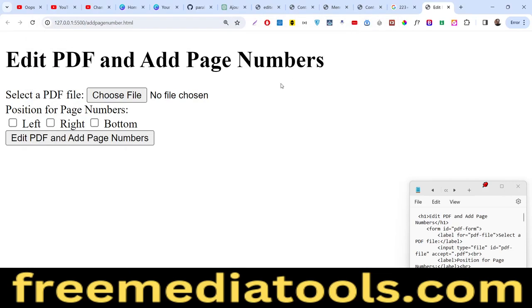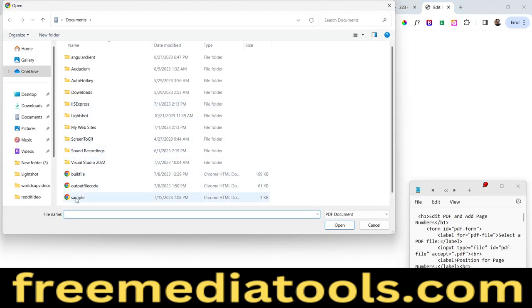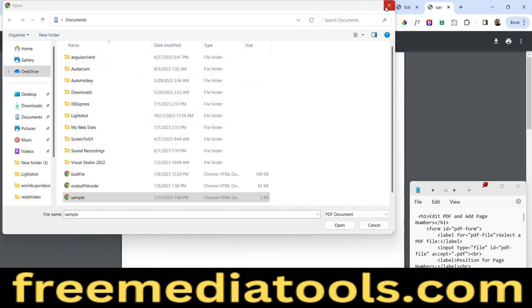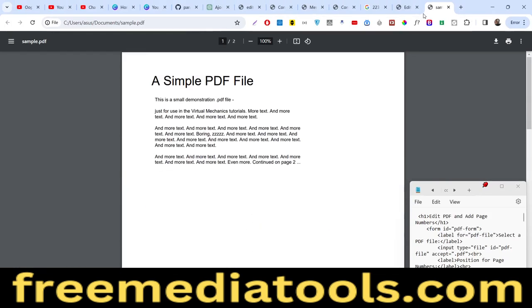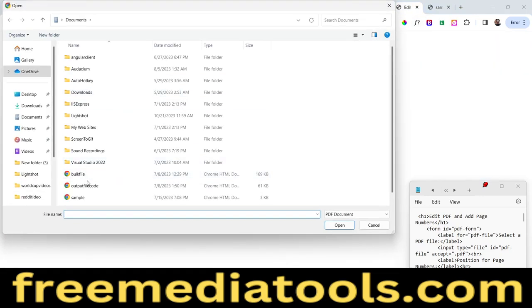Hello guys, today in this tutorial I will show you how you can edit a PDF document and add page numbers at the bottom, left, or right position. We will be editing an existing PDF file in JavaScript using the pdf-lib library inside the browser. Here we allow the user to select a PDF document — if I open this right now, there is no page number at the bottom.